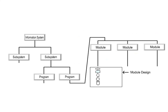Module Design: The internal logic of the modules that were partitioned in program design is designed. It is called internal module design, because the inside of the module is designed.